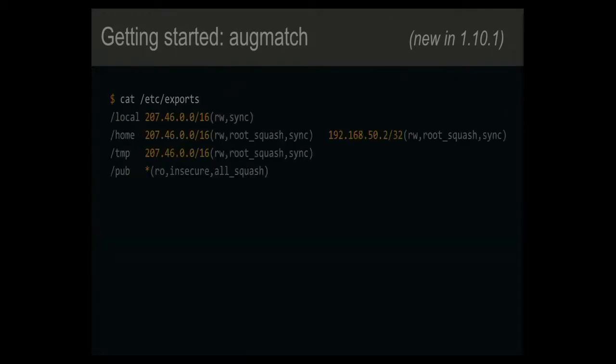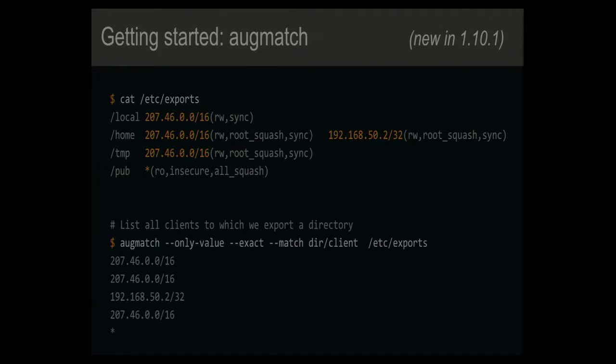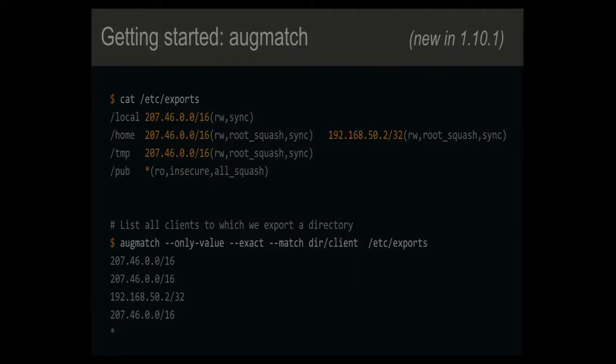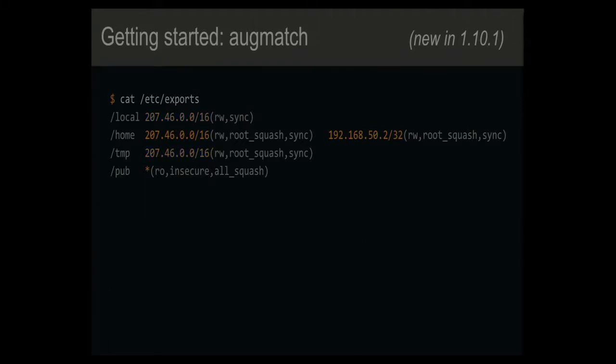So dir both has some content associated with it, but it also has children. And the exports lens, how it structures things is like each of those dir entries is basically one line from /etc/exports. And for each client definition, you get one of these client things, right? There's a client1 here and a client2. And then it breaks that into whatever the network specification is for that and the options. So one simple thing you can do is just print out all the clients that you're exporting anything to. Just give me a list of the things that I'm exporting stuff to.